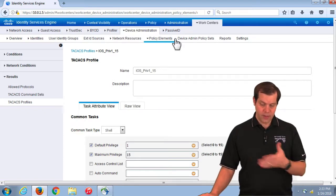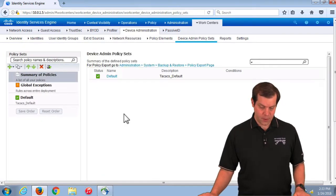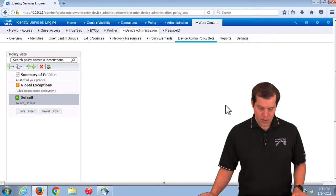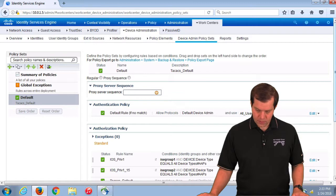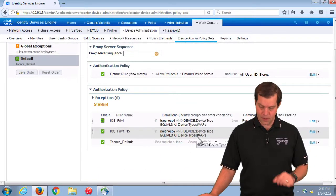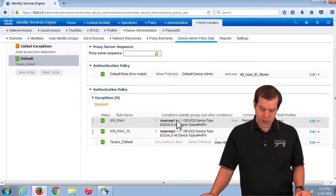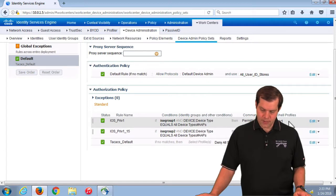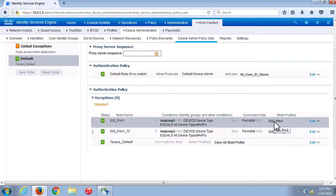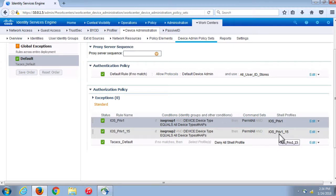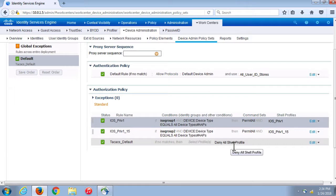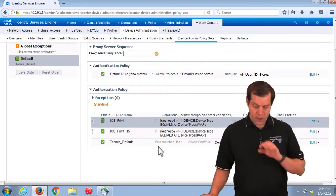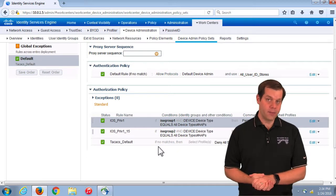Once we have the profiles, we create rules in the policy set. In the first rule, if a user in internal group ICE Group 1 authenticates from an autonomous AP, we send the iOS Priv 1 profile with maximum privilege level 1. If a user in ICE Group 2 authenticates from an autonomous AP, they start at level 1 but are allowed a maximum of 15. If neither matches, we deny.